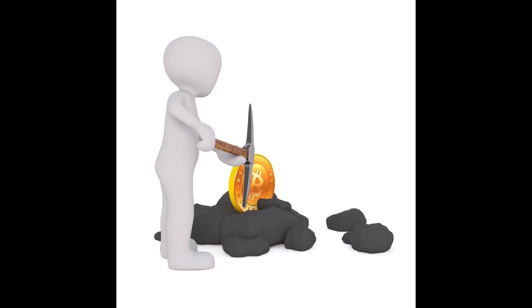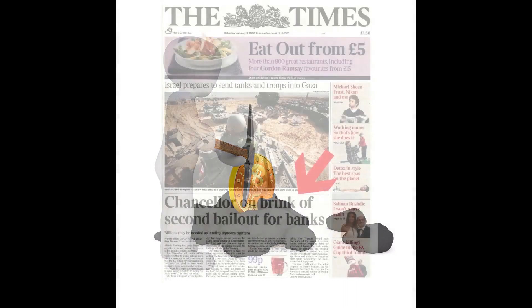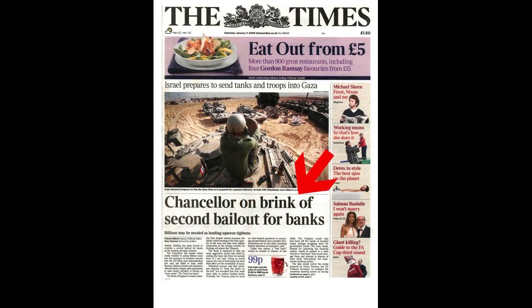That message reads: 'The Times, 03 January 2009, Chancellor on Brink of Second Bailout for Banks.' The Times is a British daily national newspaper based in London, and this was its headline in January 2009. So Bitcoin's inventor was clearly motivated by the actions of governments and banks during the financial crisis.